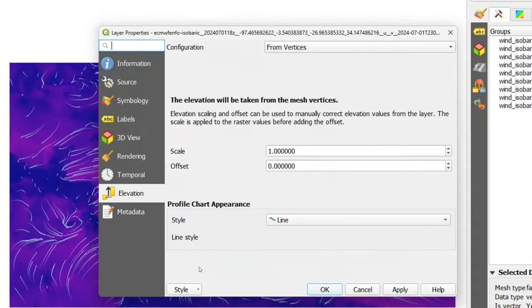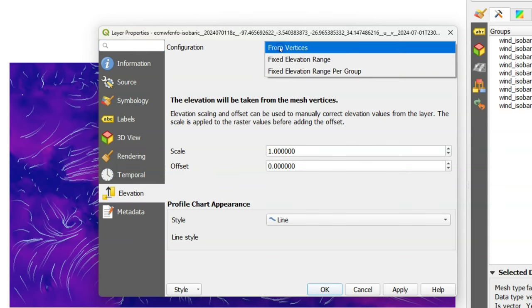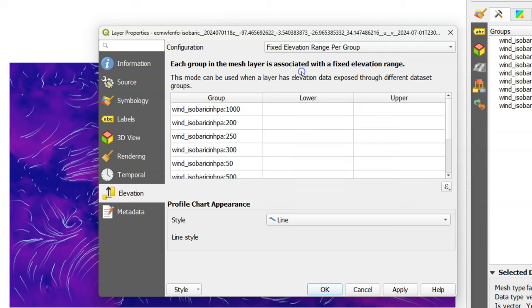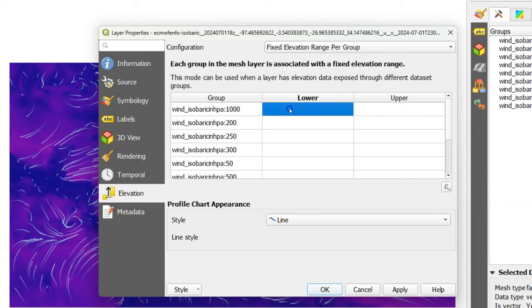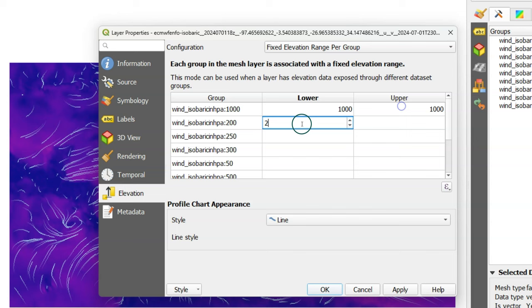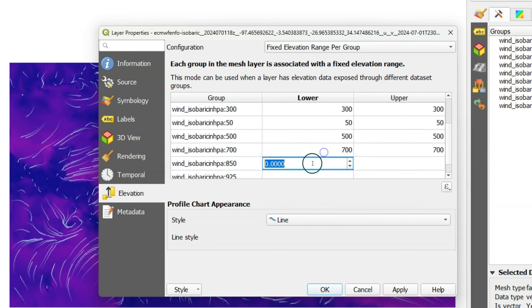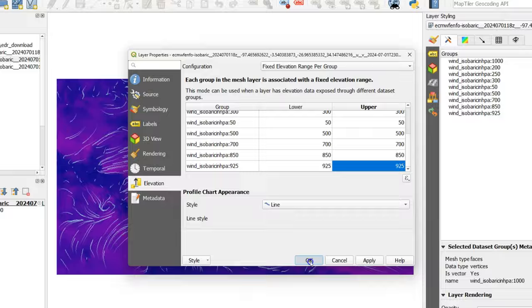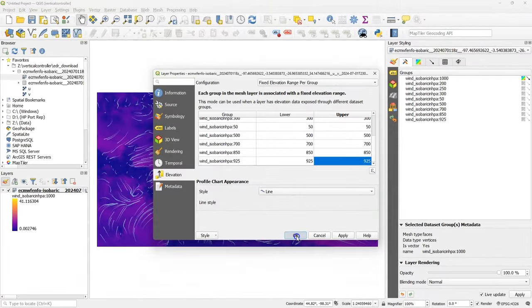Therefore I need to change some settings in the layer properties. Go to the elevation tab and change the configuration to fixed elevation range per group, where each group in the mesh layer is associated with a fixed elevation range. I can type the ranges here. For all the ranges I use the value in hectopascal for the lower and upper ranges. Then I click OK.